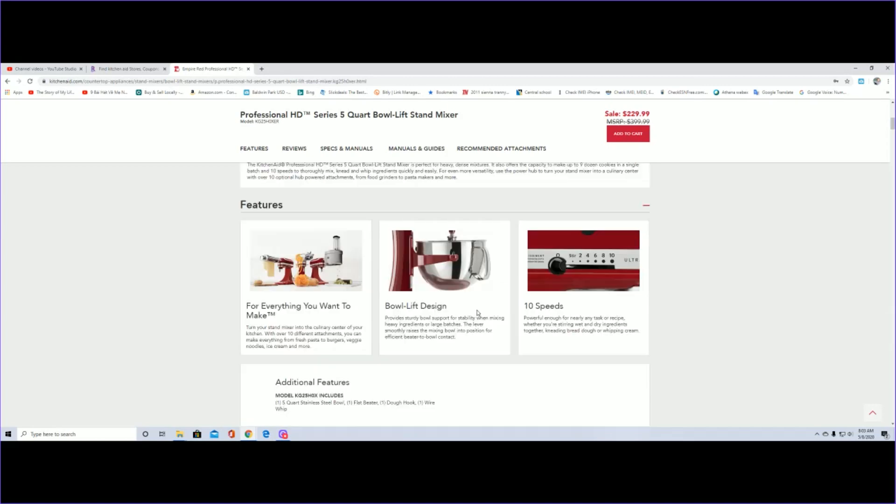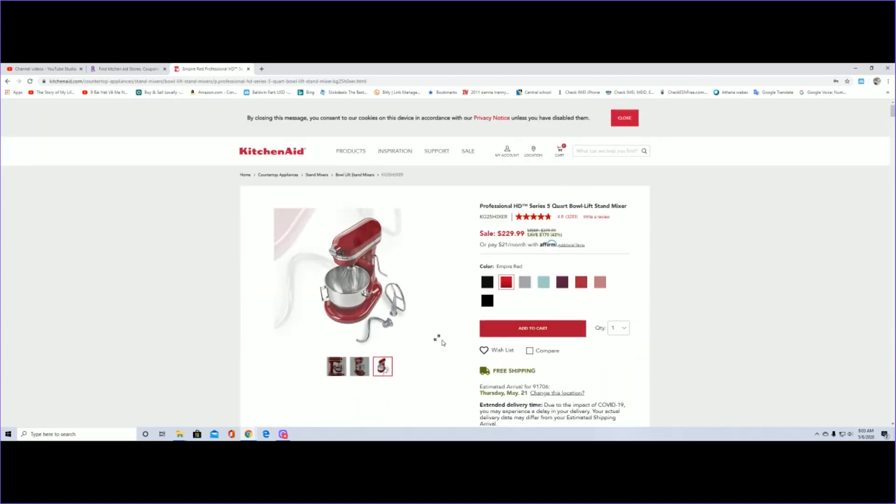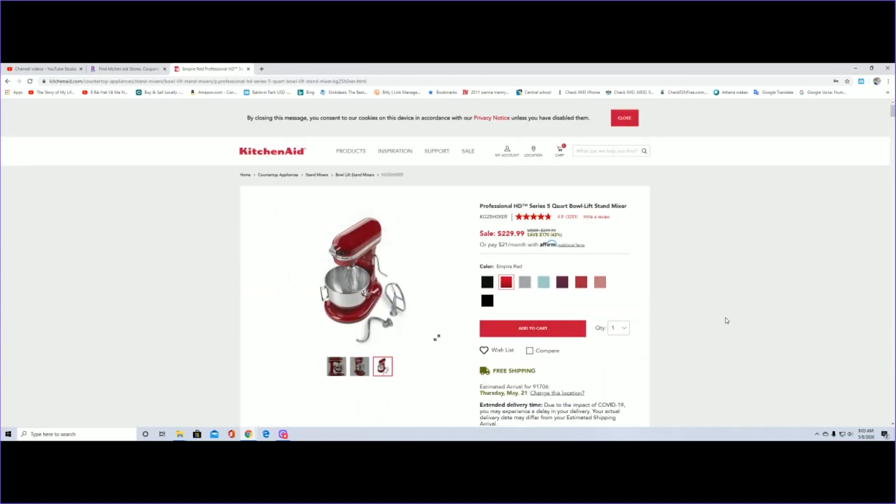But again, so if you're looking for something you want to get for your wife, I think this would be perfect, perfect time. And a happy wife is a happy life.